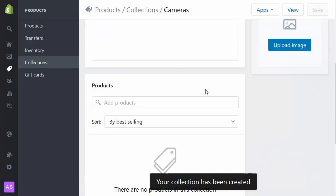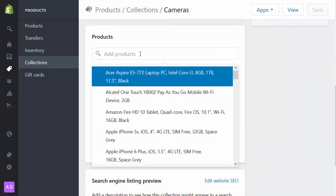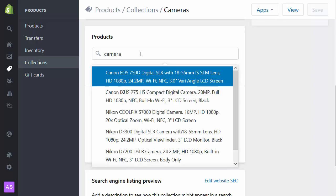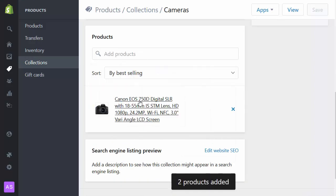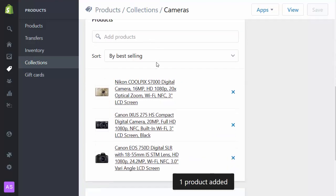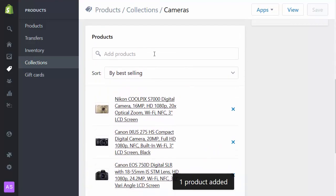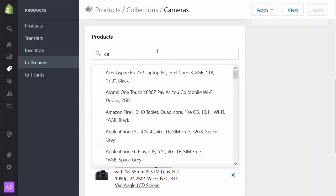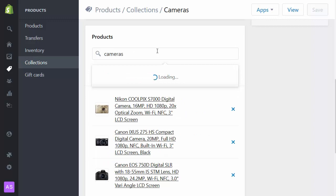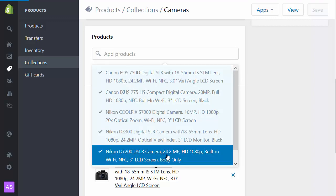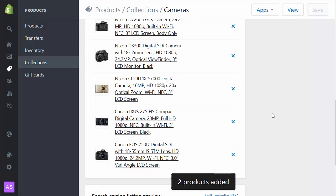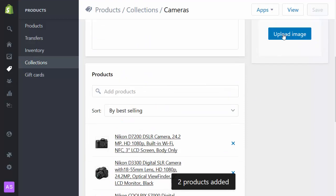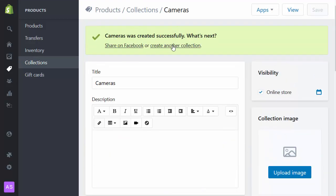And this time I'm going to add some products. I'll search for cameras and I'll select the cameras and put them inside this collection. I think we've got a couple more. One and two. Great.